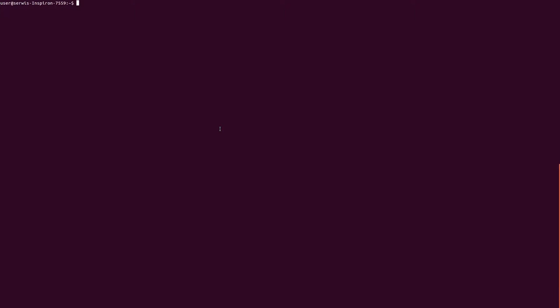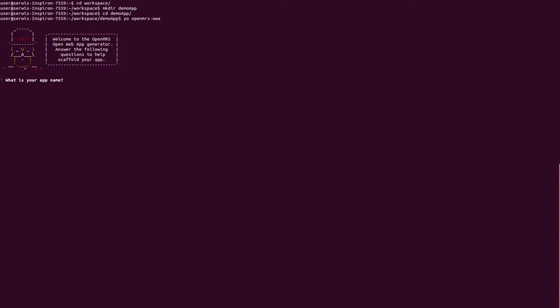Project Scaffolding: To create new OpenMRS OpenWeb App project, we need to go to working directory and execute Yeoman OpenMRS OpenWeb Apps Generator command. Type your app name and provide some description for it.